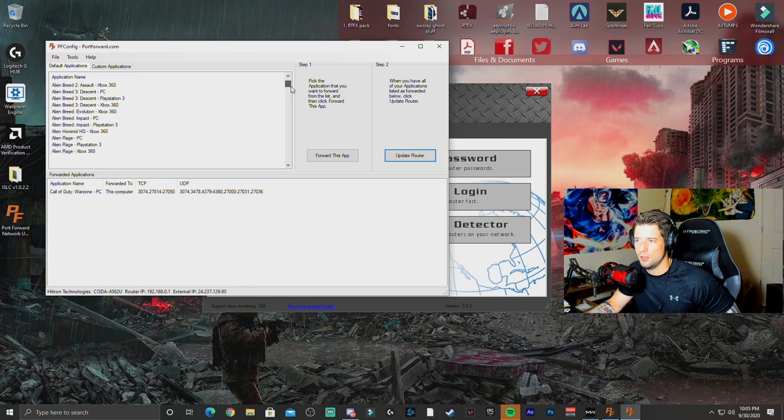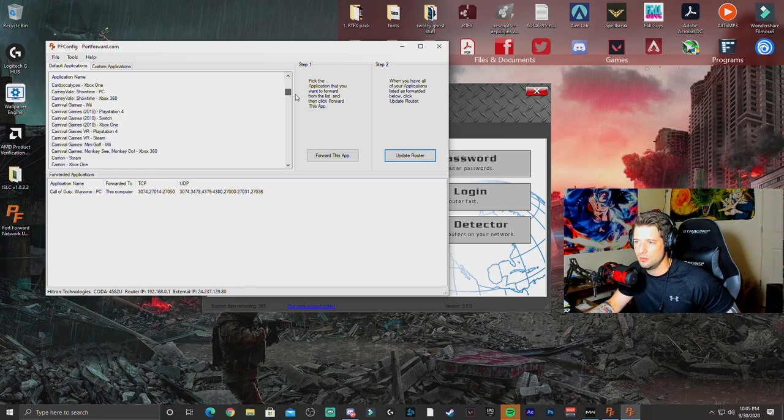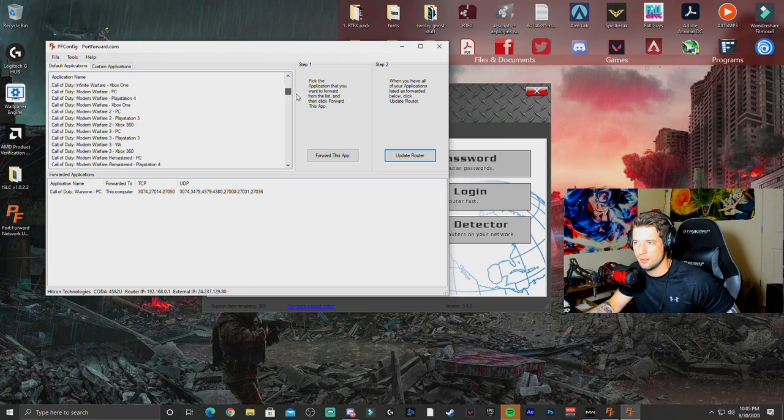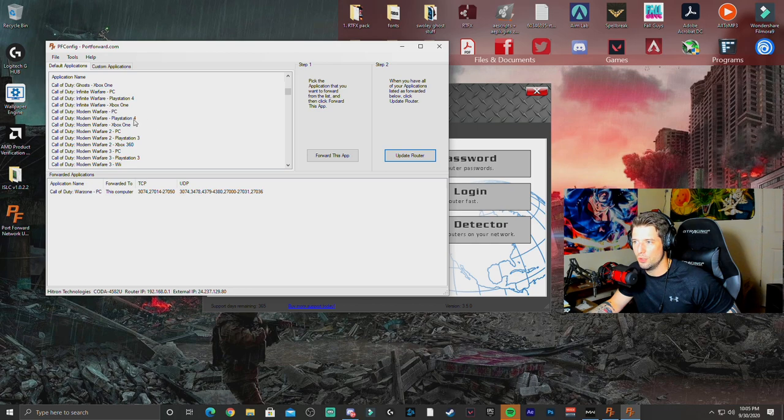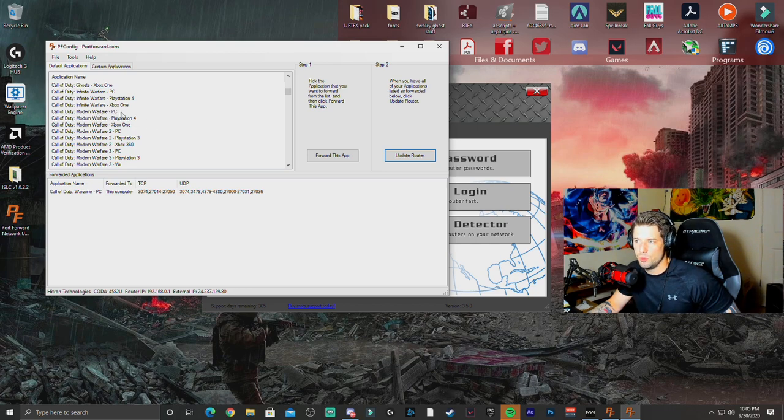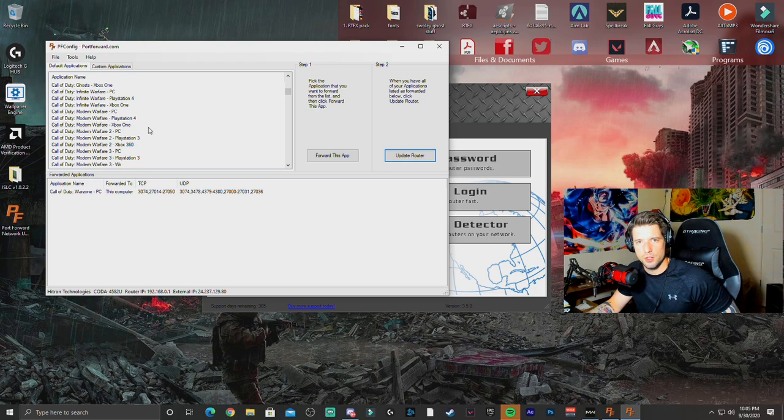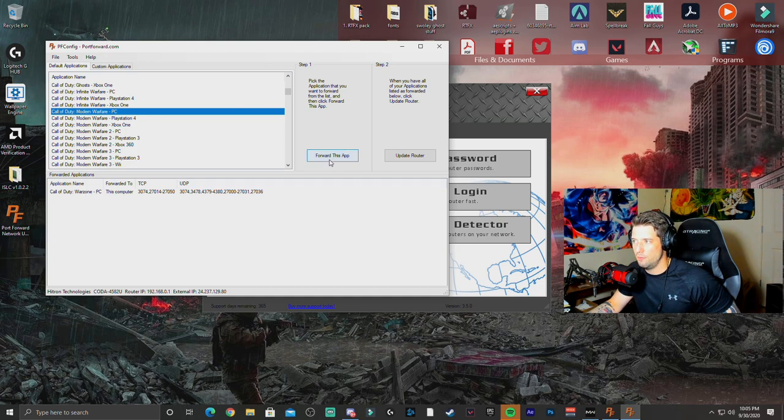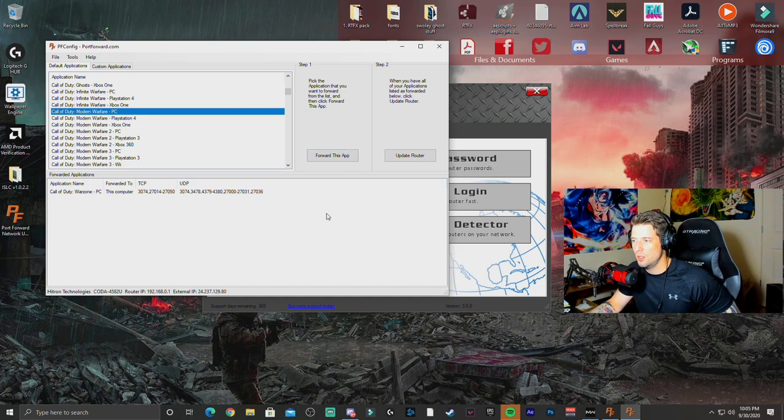So like if you're playing Call of Duty like us, what you're going to do is find Call of Duty Modern Warfare. And you got an option between PC, PlayStation 4, and Xbox One. Simply just click on the one that you want, which would be PC. And then you're going to forward this app.